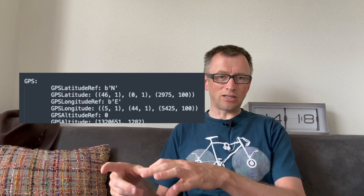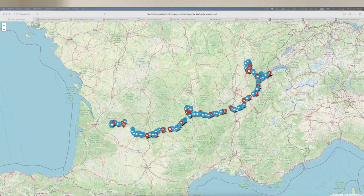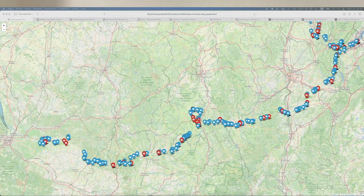Then of course Apple changed the format from JPEG to HEIC (H-E-I-C), and I had to find new libraries to read these files and find the metadata. Of course, the longitude and latitude are stored in a slightly different format, so I had to figure out how to calculate that as well.